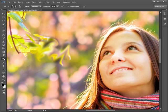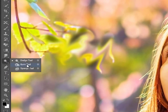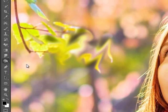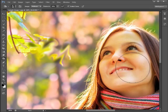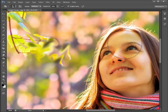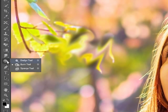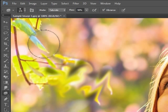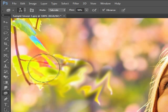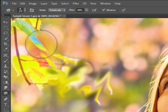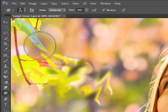To balance this tool out we have the Burn Tool, which reduces the exposure levels and darkens the selection. These tools allow you to change exposure levels of specific parts of an image to enhance it. The last tool here is the Sponge Tool, which changes saturation instead of colours in the image — you can saturate or desaturate any selection, allowing you to increase colour saturation in a specific part of the image.